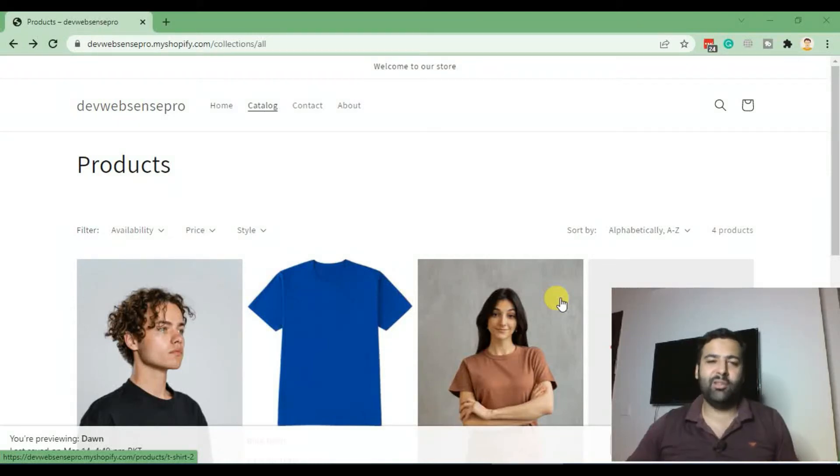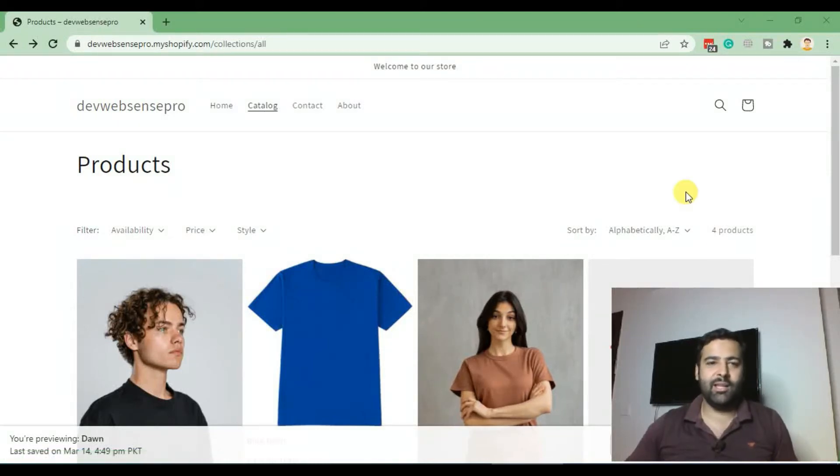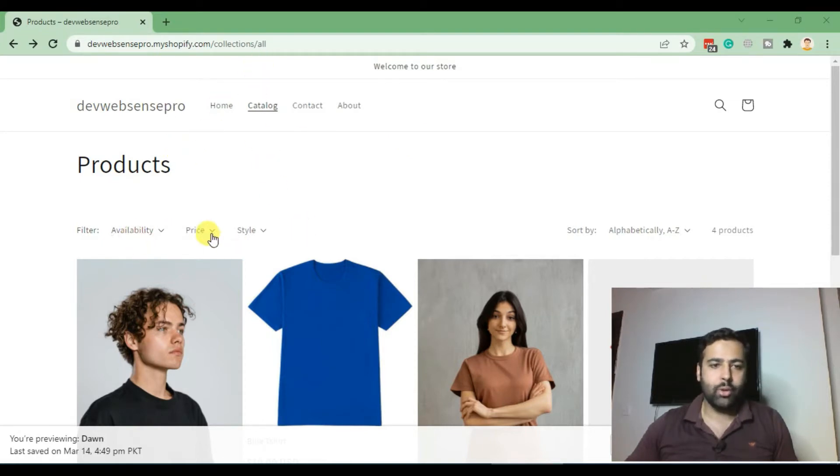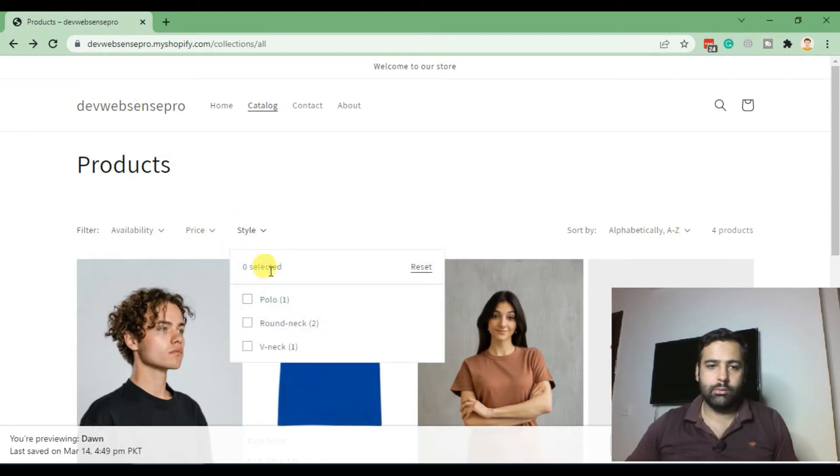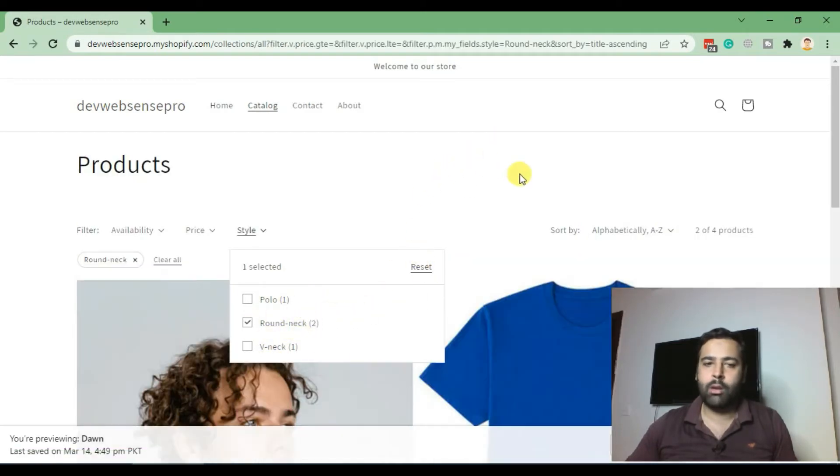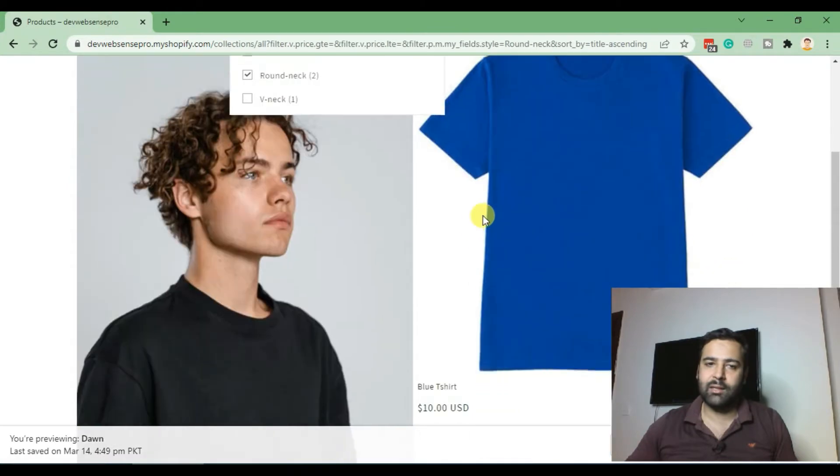Hey guys, welcome back to another Shopify tutorial. In today's tutorial we'll be learning how to add custom Shopify filters on your collection page. This is the custom filter which I created. In this custom filter we have custom values defined in our products and we can filter out products by selecting these.